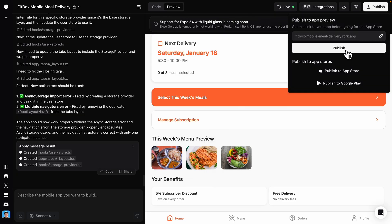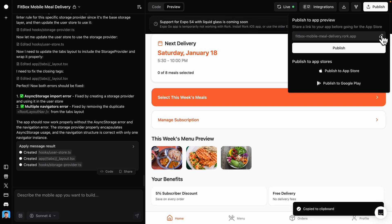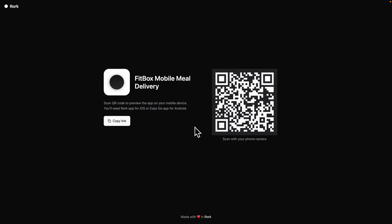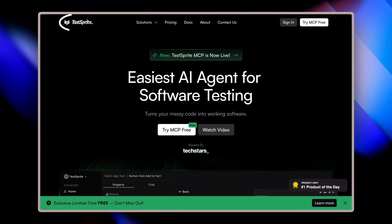We can also publish this. Just copy this link and scan it with your mobile camera to view the application on your phone.